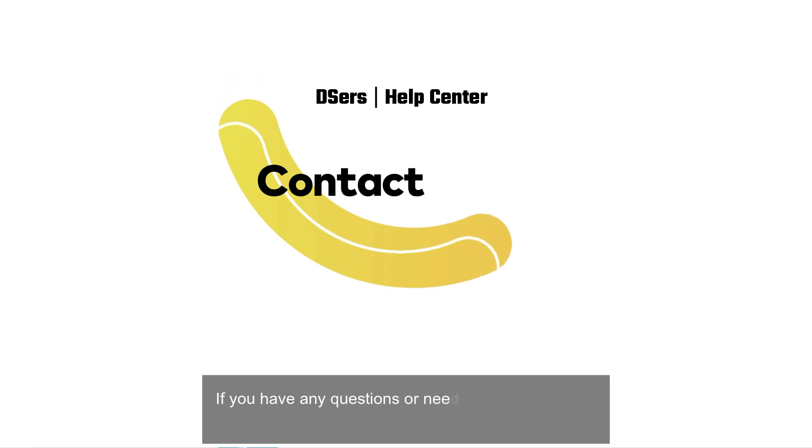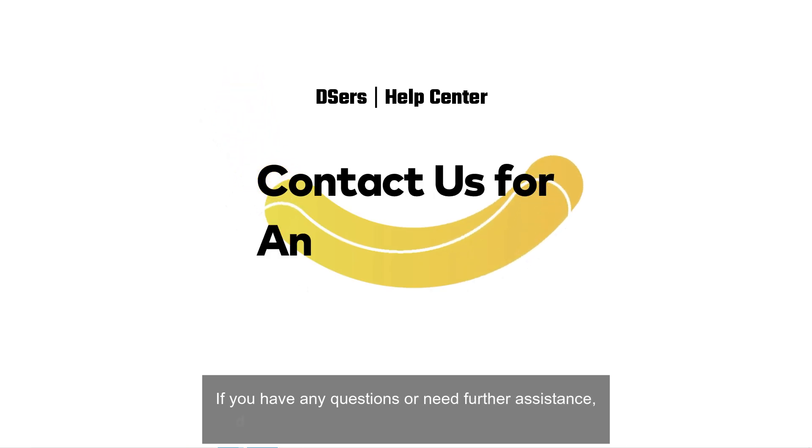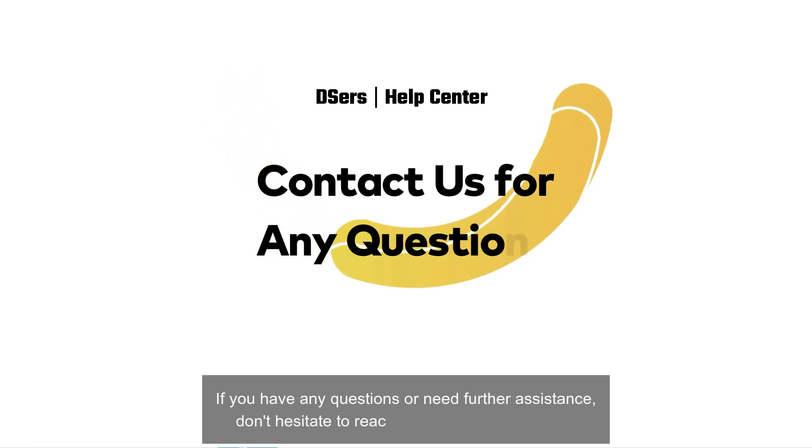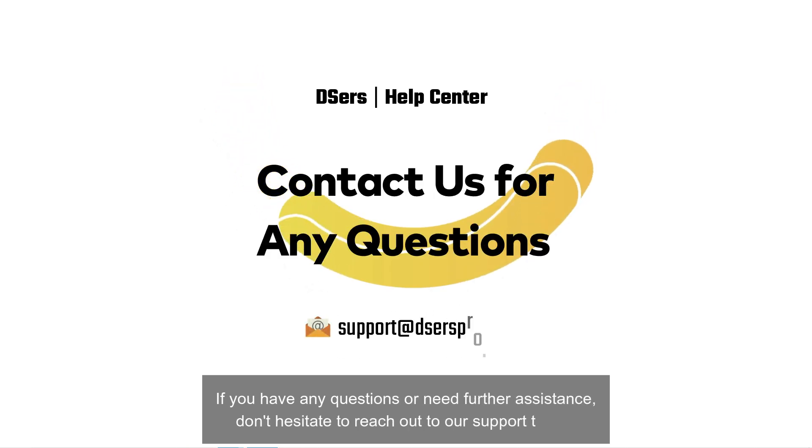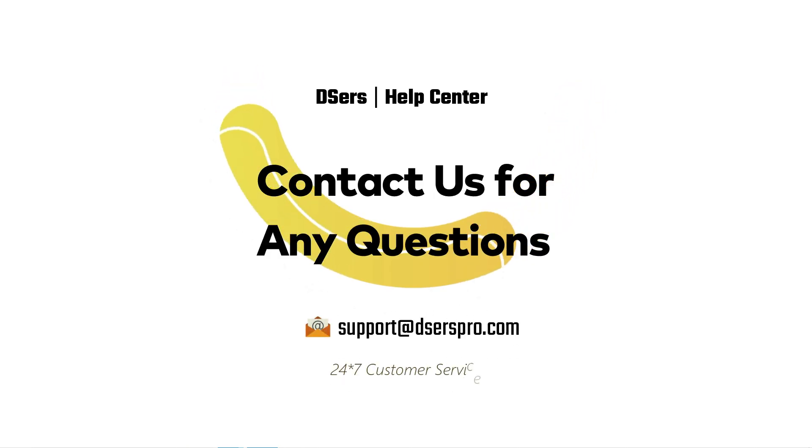If you have any questions or need further assistance, don't hesitate to reach out to our support team. Happy dropshipping!